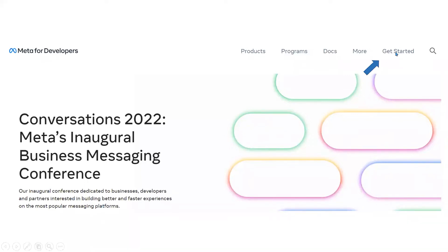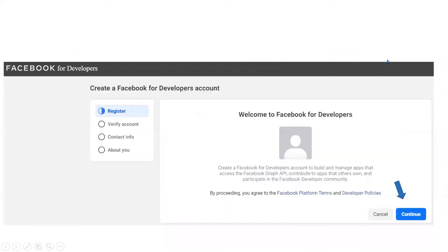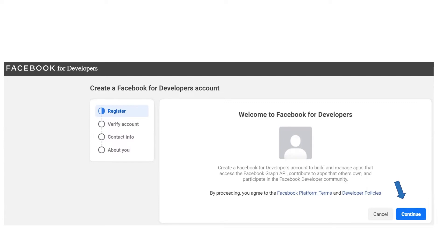Once you click on that Get Started button, you will be taken to another page where it says to create the Facebook for Developer account. It will ask the basic verification details and contact information from you so that you can start the process of Cloud API onboarding. Just click continue.